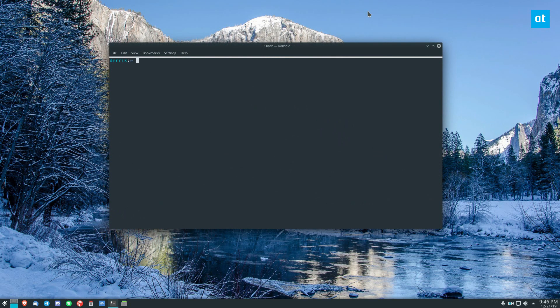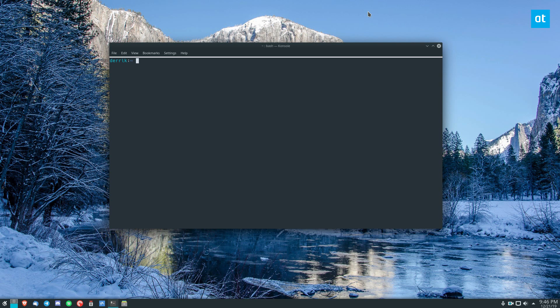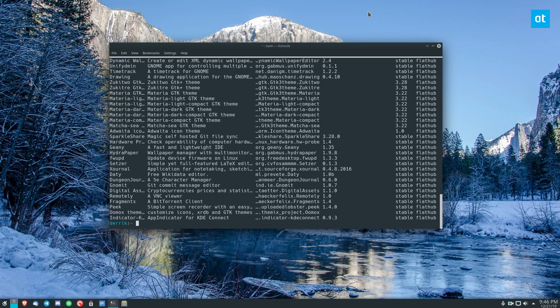Now, we will be covering the Flatpak version of this app. It's just more universal, plus I'm using Arch Linux right now, so I can't really install it like the Ubuntu version. So, first you would do Flatpak Search GNOME Feeds. You can check the article in the description as well.